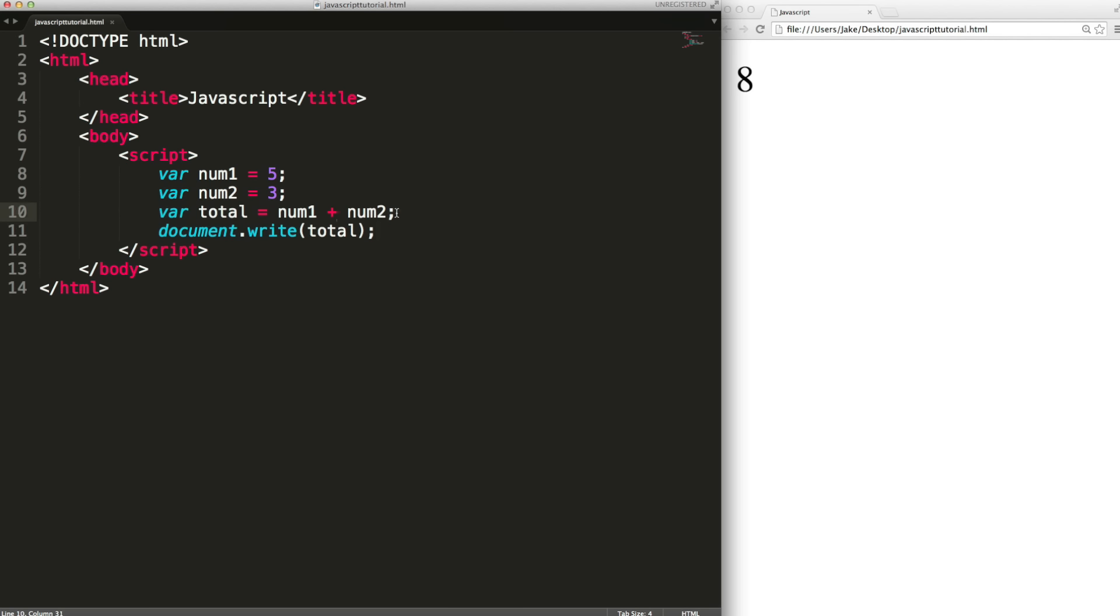As well as plus you can also subtract. You can multiply with an asterisk. You can divide with a forward slash and you can find the remainder after division with a percent sign.